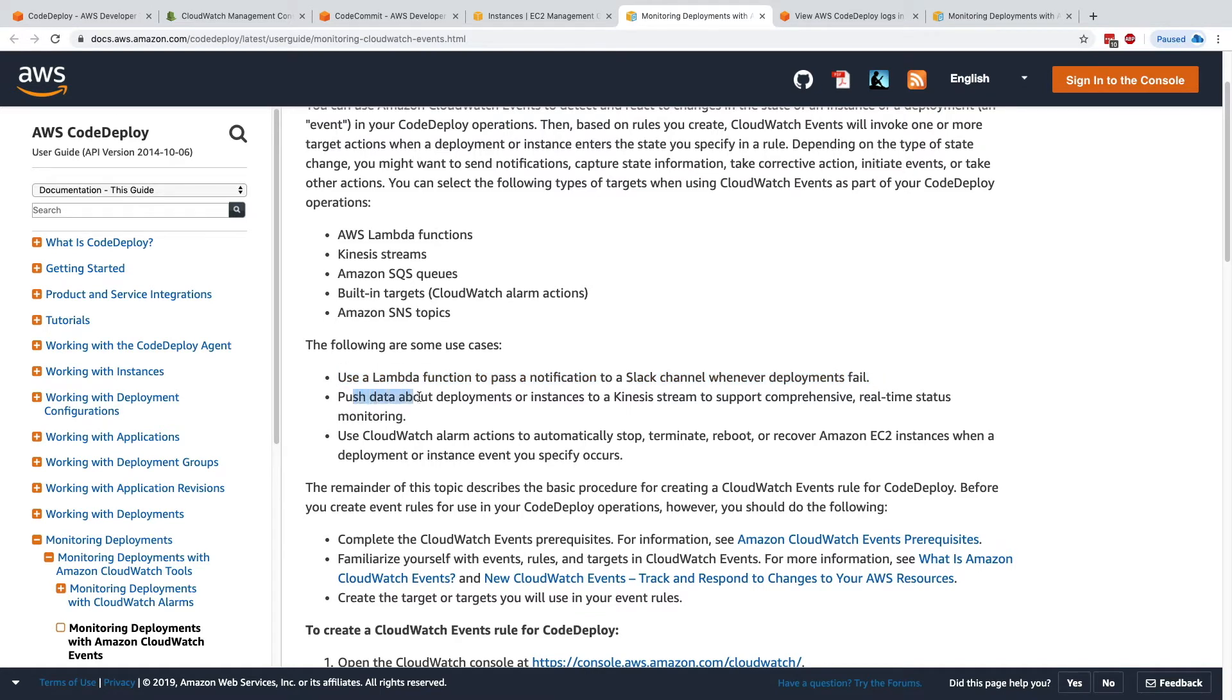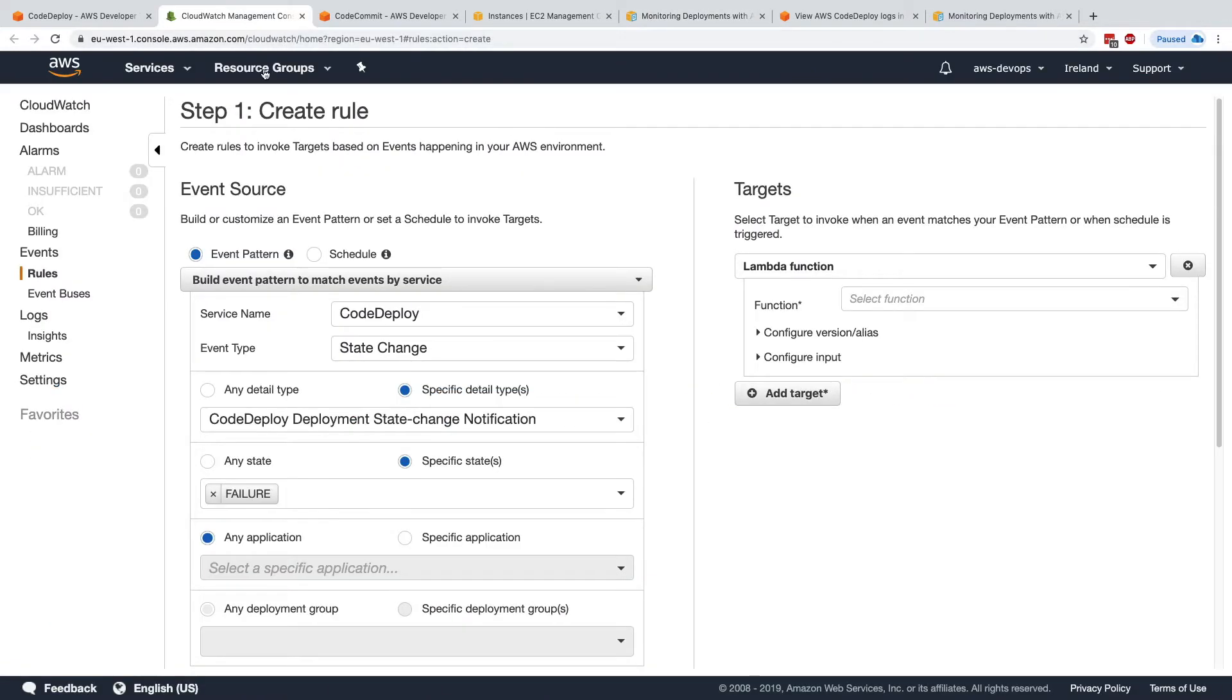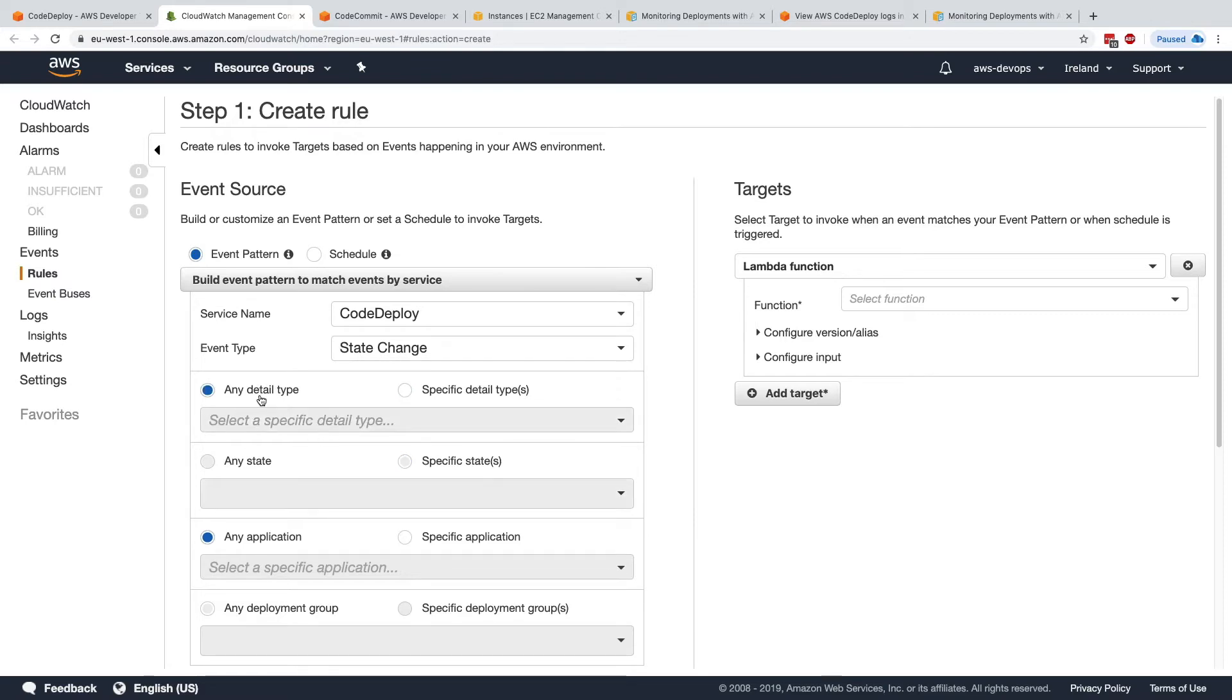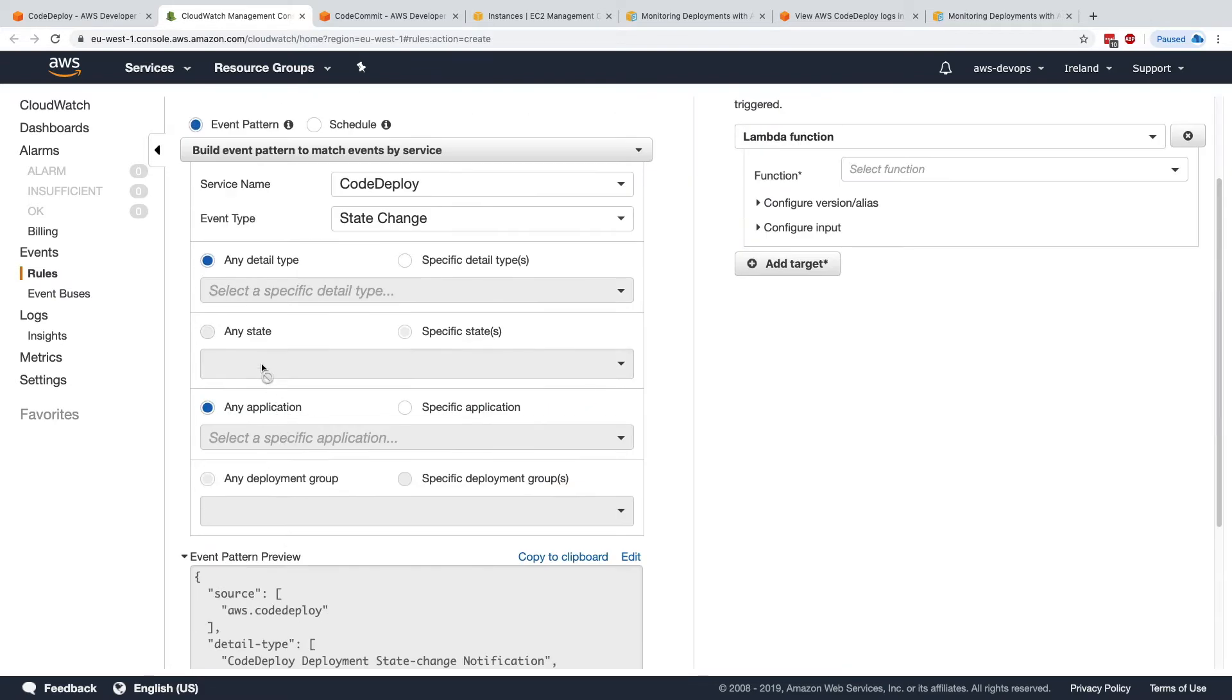Or push data about deployments or instances to a Kinesis stream to support comprehensive real-time status monitoring. So how would we do this? Well, we go to CloudWatch. And instead of here, I will choose any detail type and any state.